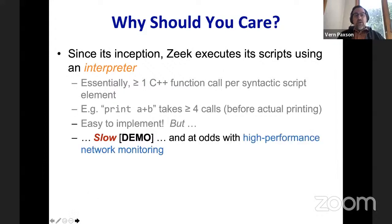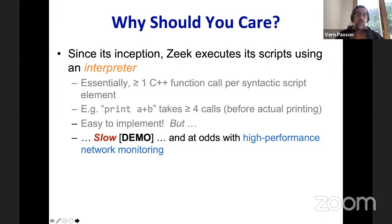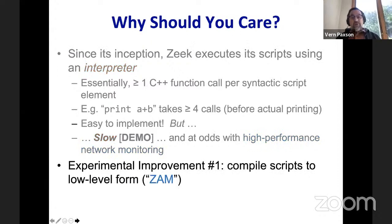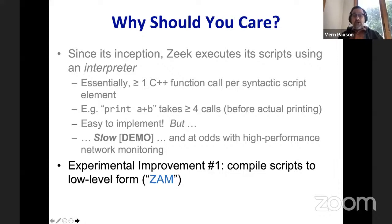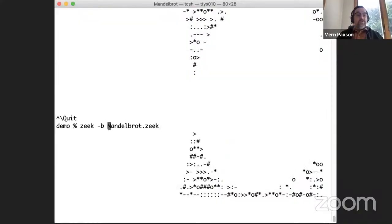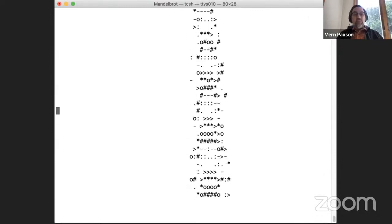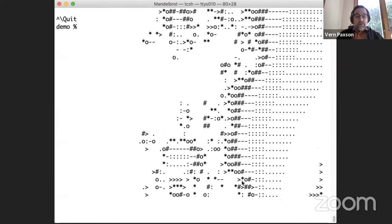Slow — and we're in the business of high-performance network monitoring, and this slow is just not great for that. What to do about it? There are two experimental improvements now available in Zeek. The first one takes those trees that I described and further compiles them into a low-level form called ZAM. I'm not going to go into the details of that, but I will give a demo. Now I'm going to run the same thing and just say 'please ZAM it for me' — and it's a lot faster.